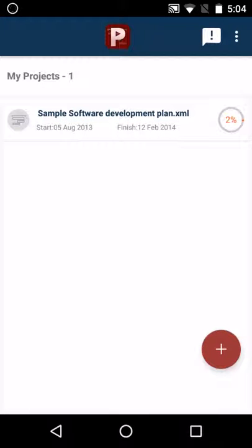Hello and welcome to Project Planning Pro. In this video we will show you how to create a new project.